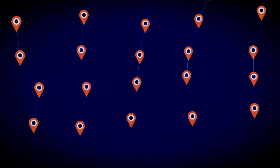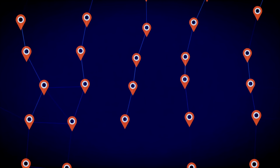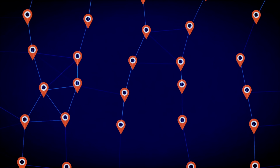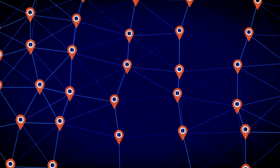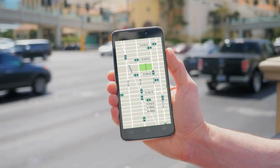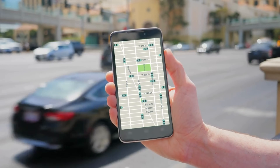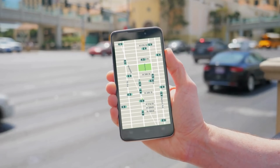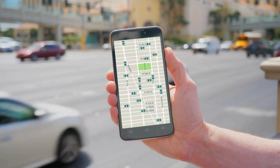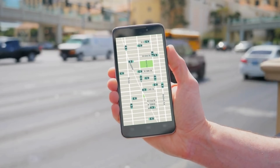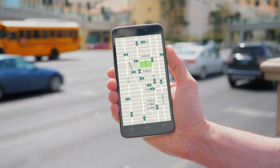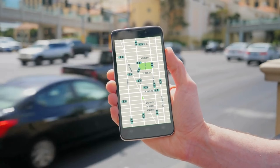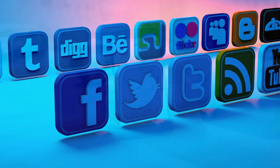Be cautious when sharing your real-time location on social media platforms. While it can be fun to check in at your favorite restaurant, it can also reveal your whereabouts to a wide audience. Reserve location sharing for trusted friends and avoid sharing location data with the public.